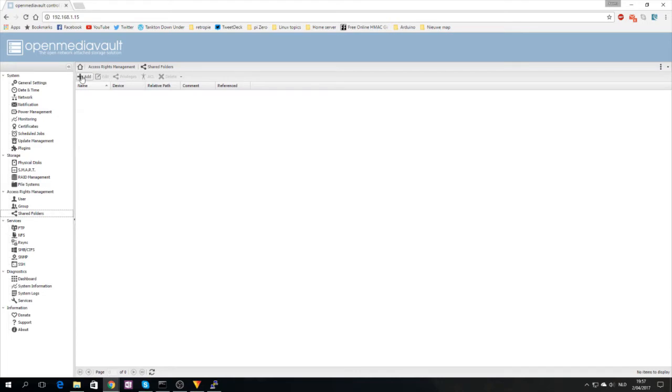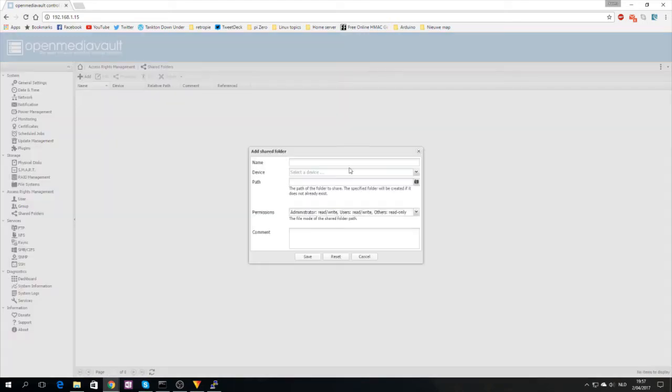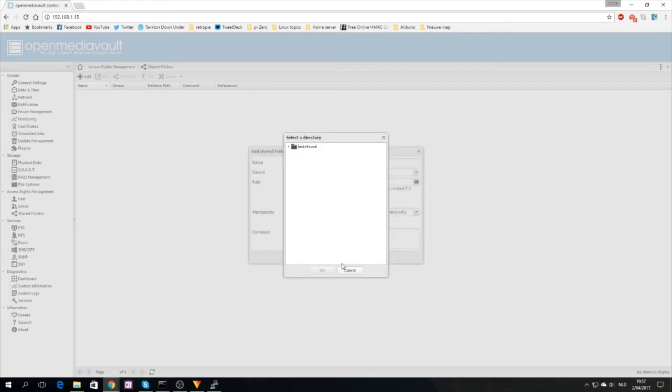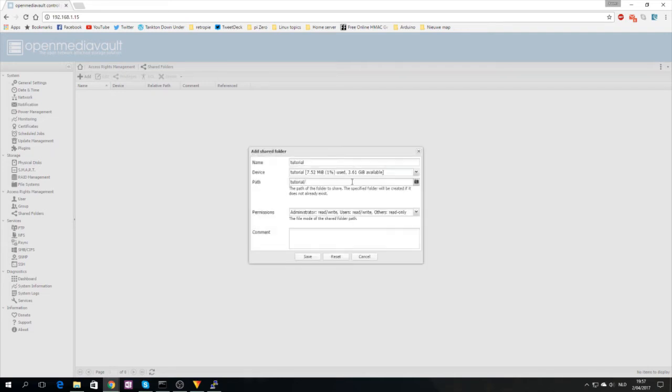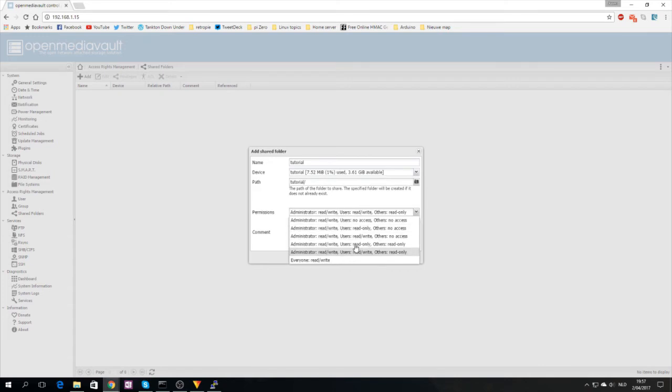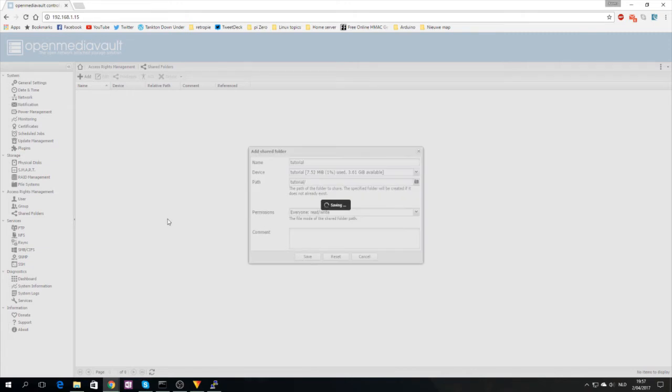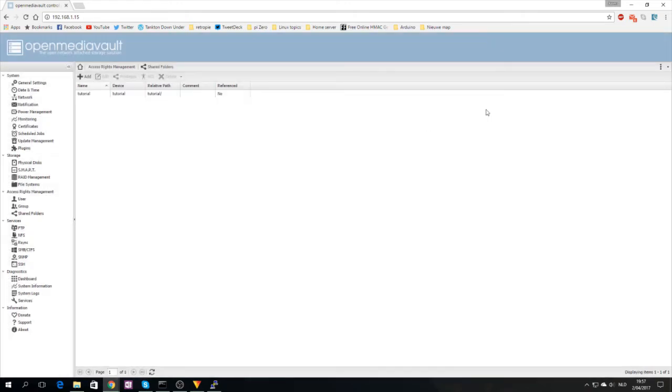Shared folder is basically the most important part. The file system is important, but create a folder on the drive you just created. I'll call it tutorial as well. Choose whatever permissions you want. I always choose everyone read write because my openmediavault is only available within my home network. Click save.